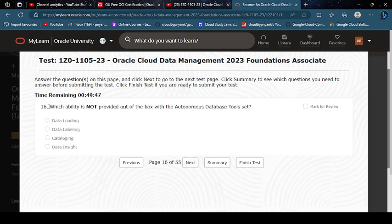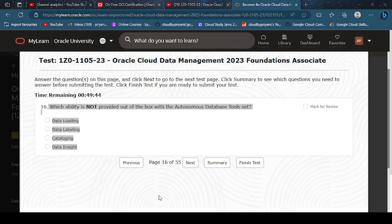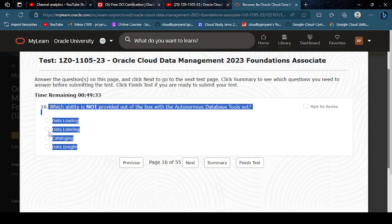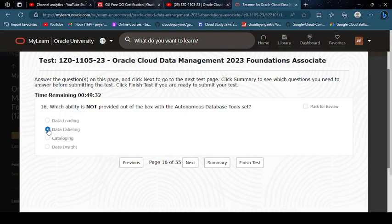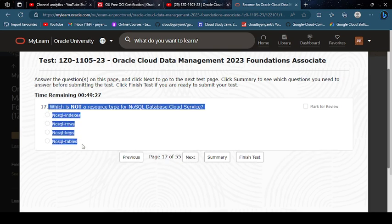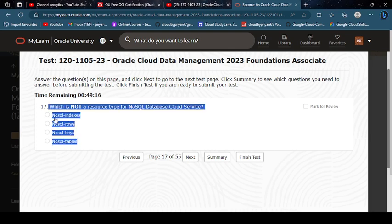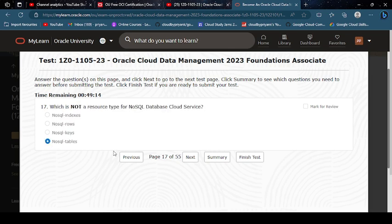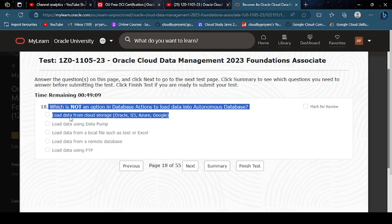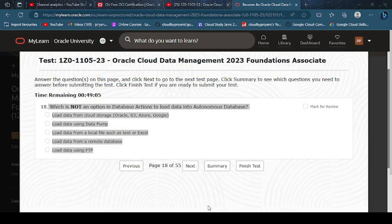Which available our needs to not create with the Autonomous Database? Data labeling. Which is not a resource type for NoSQL Database Cloud Service? NoSQL tables. Which is not an option in database access to load data into Autonomous Database? Load data using FTP.